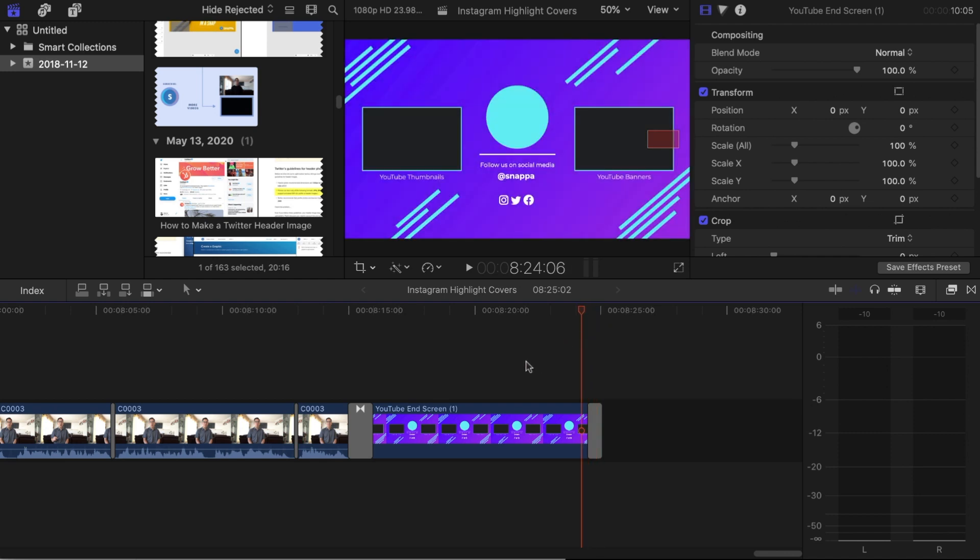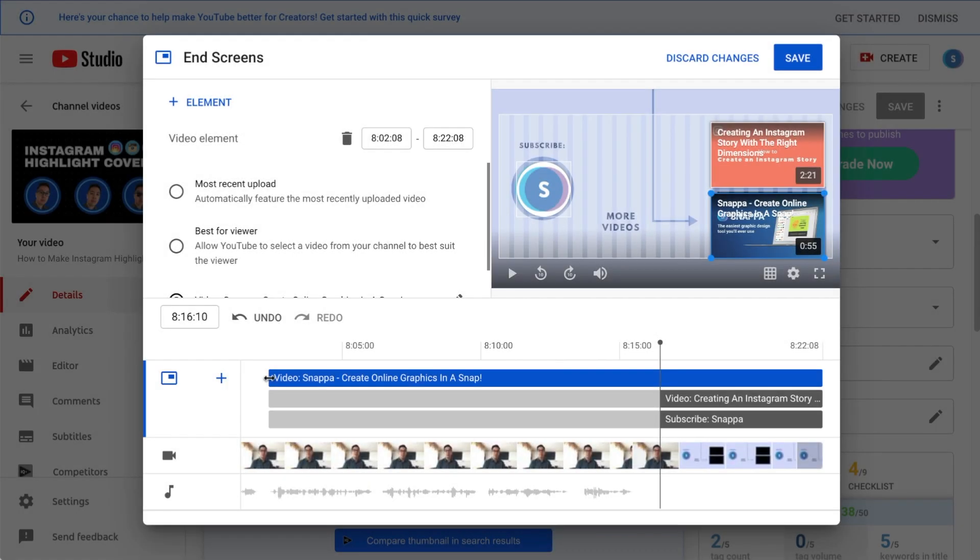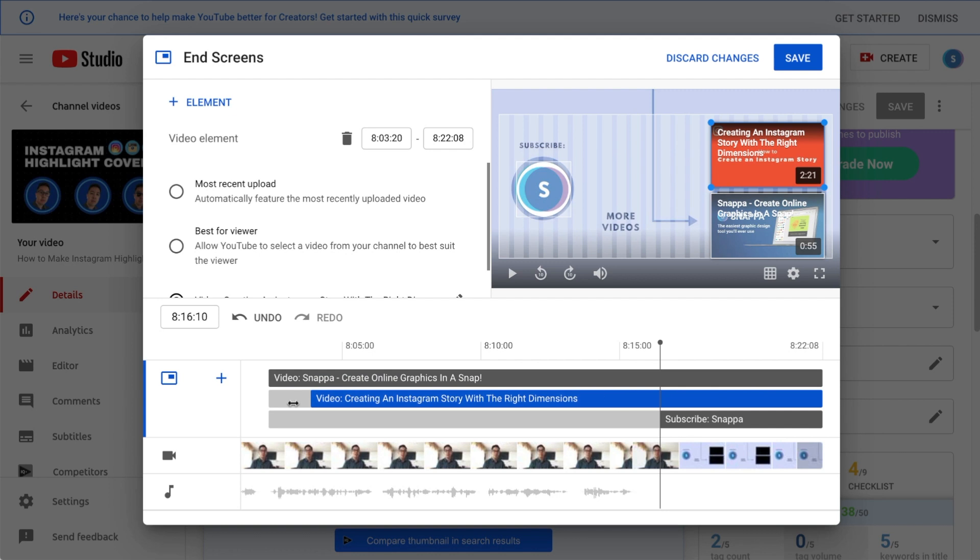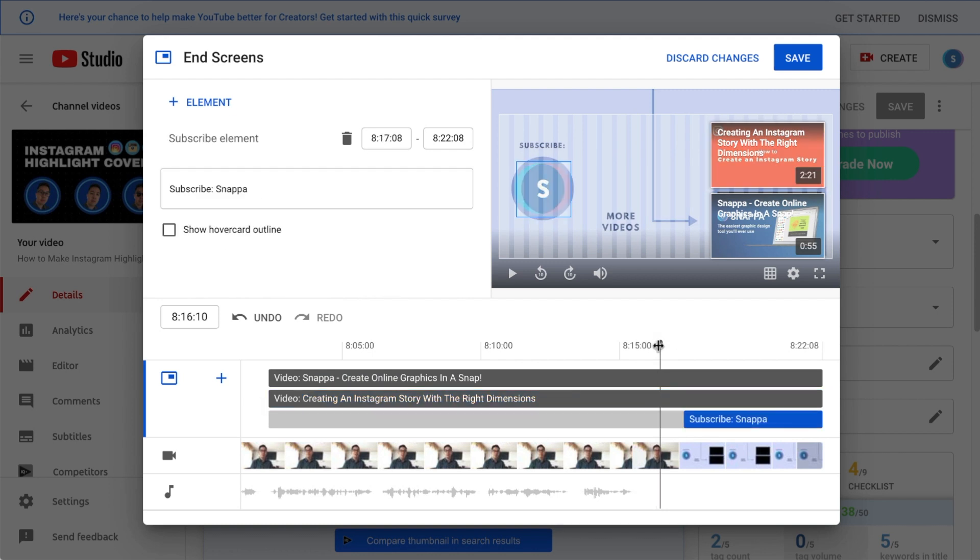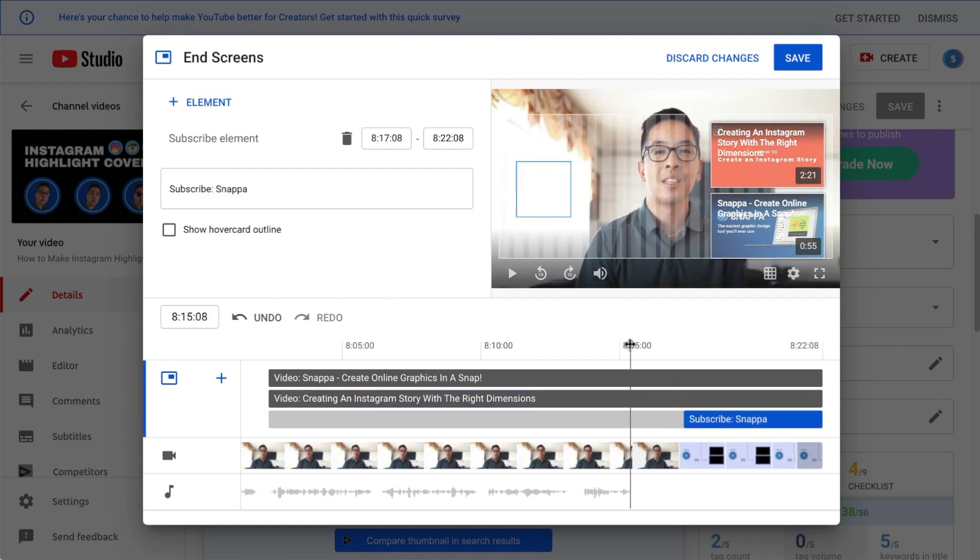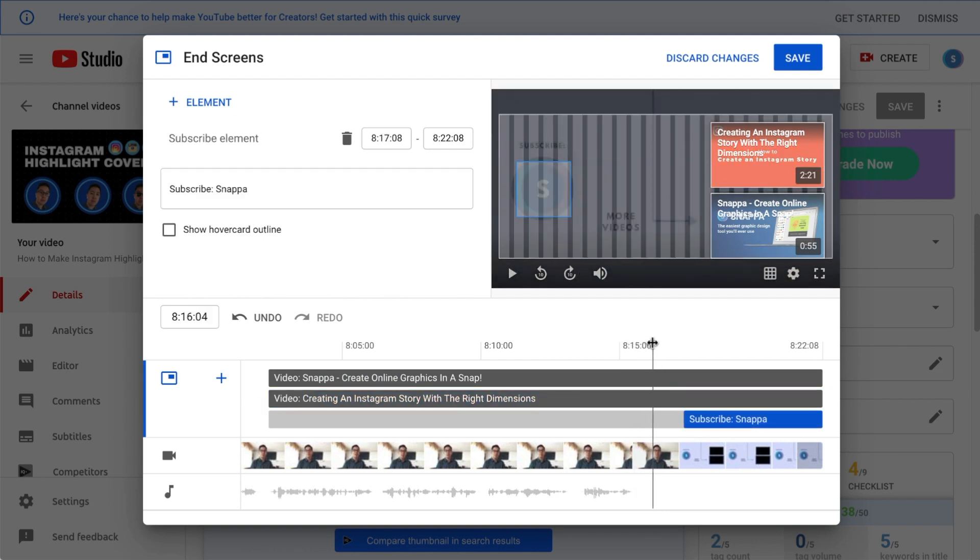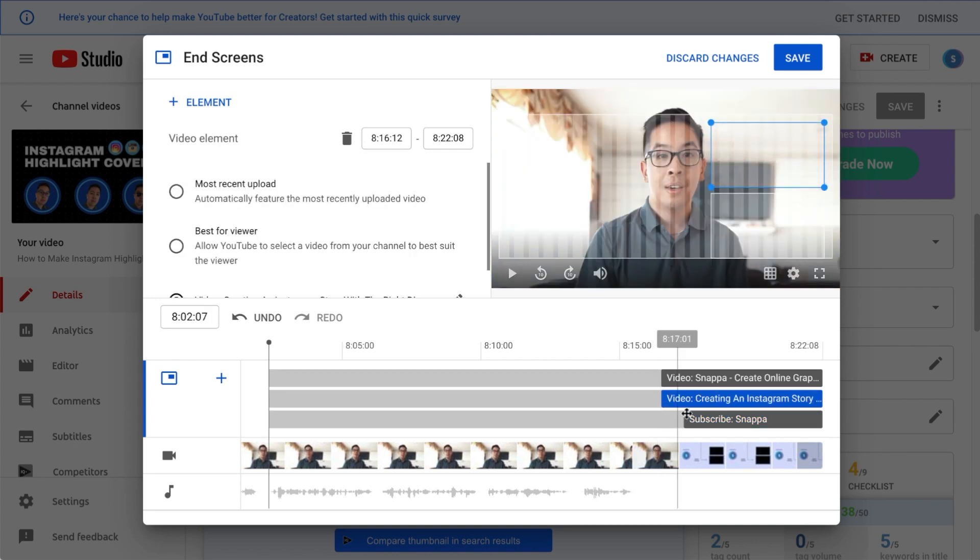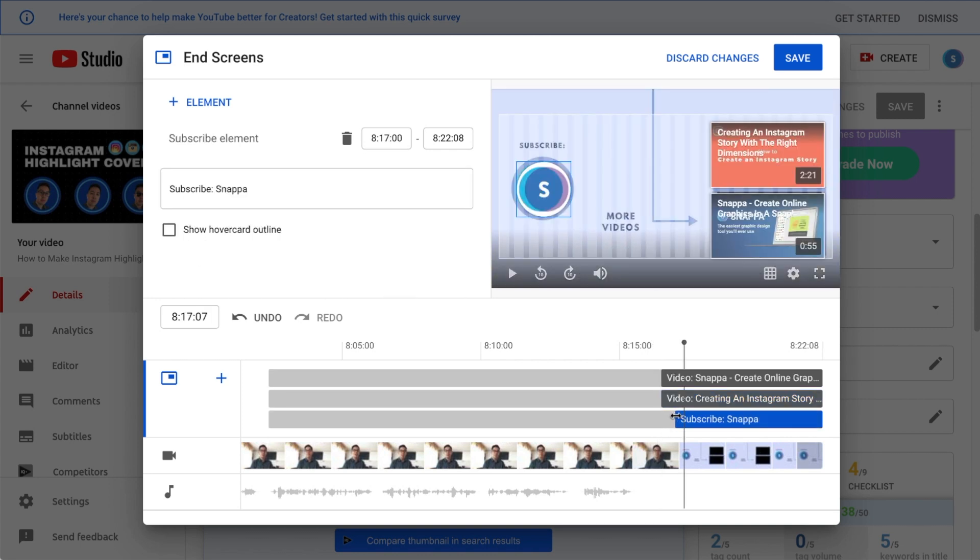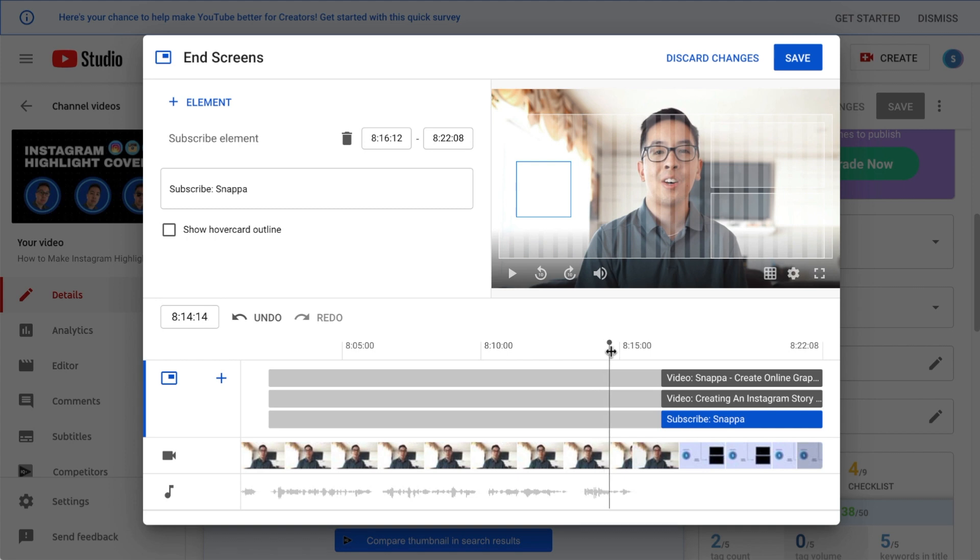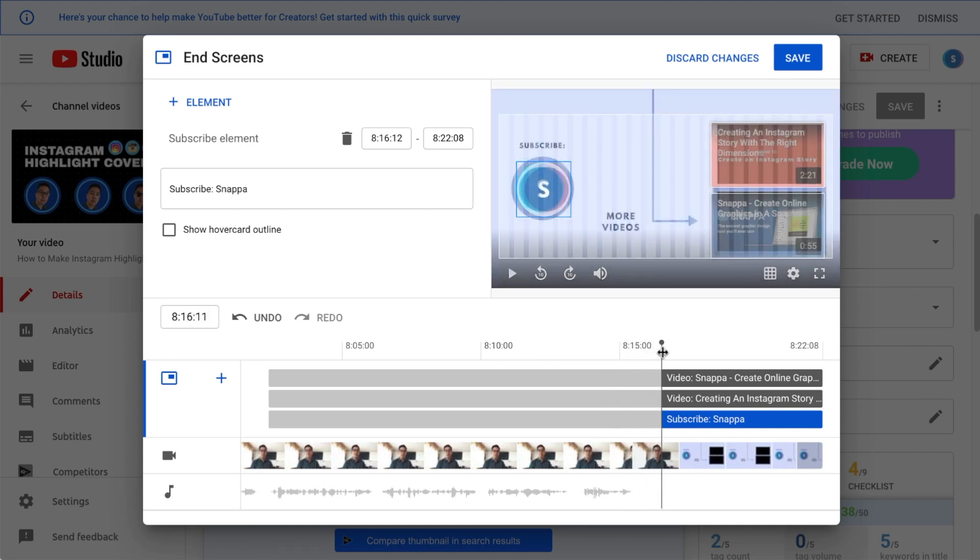Once your end screen is added into your video, you can then export your video and upload it into YouTube before adding your video elements in. You'll need to remember that your end screen elements can only be displayed for a maximum of 20 seconds at the end of your video. Ideally, you will want your end screen card to be displayed for about 10 seconds so that viewers have enough time to process your call to actions.